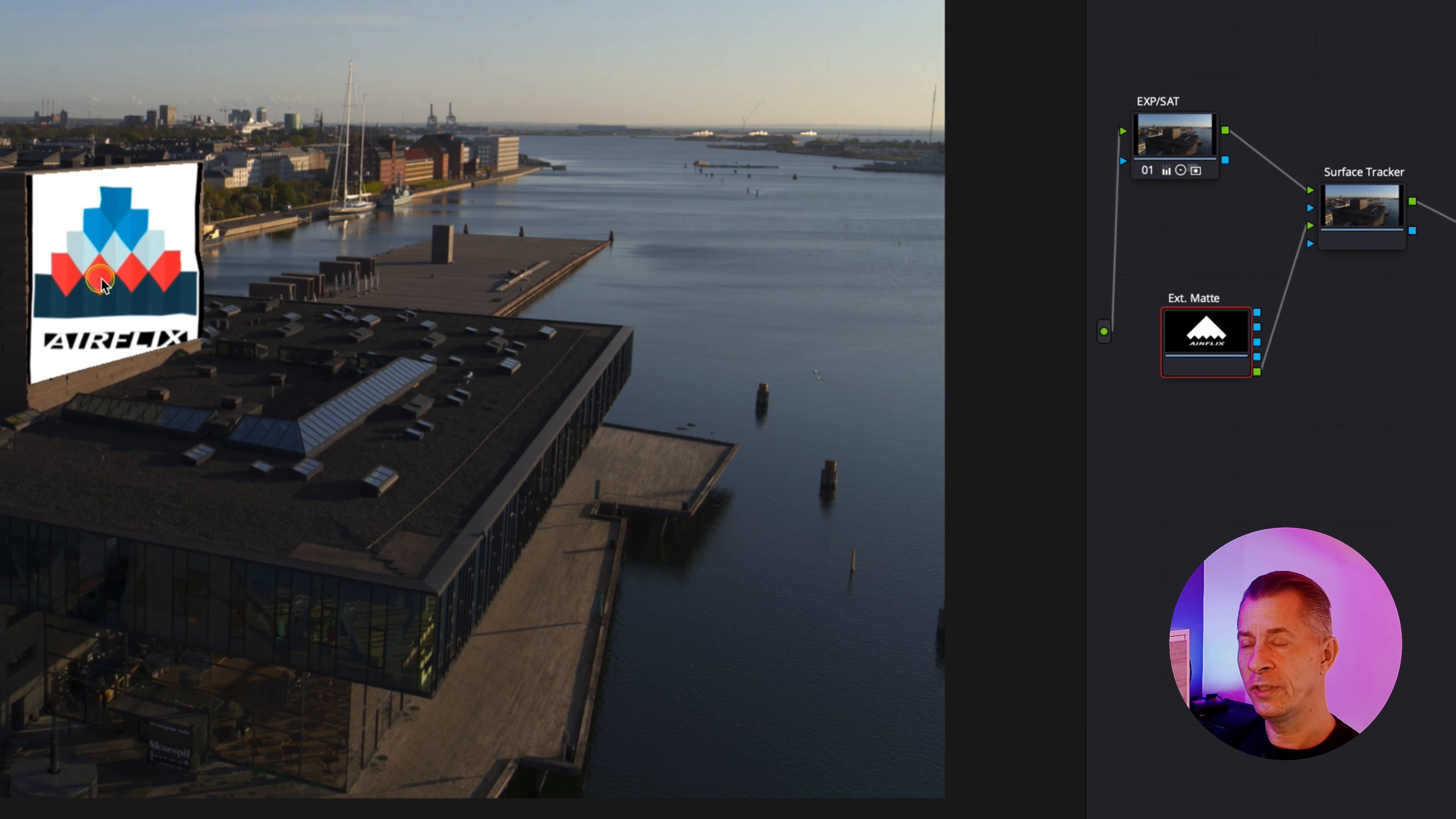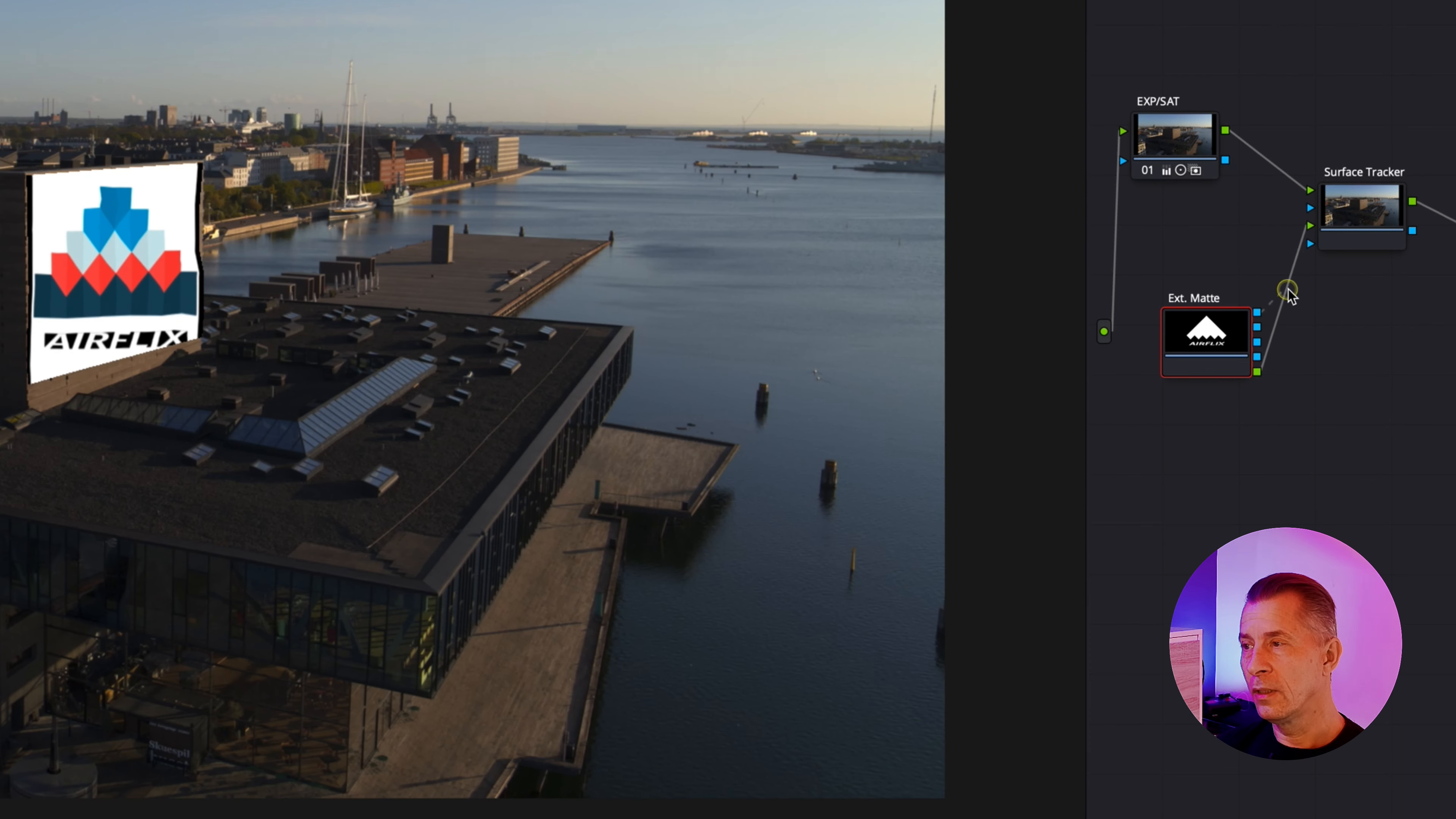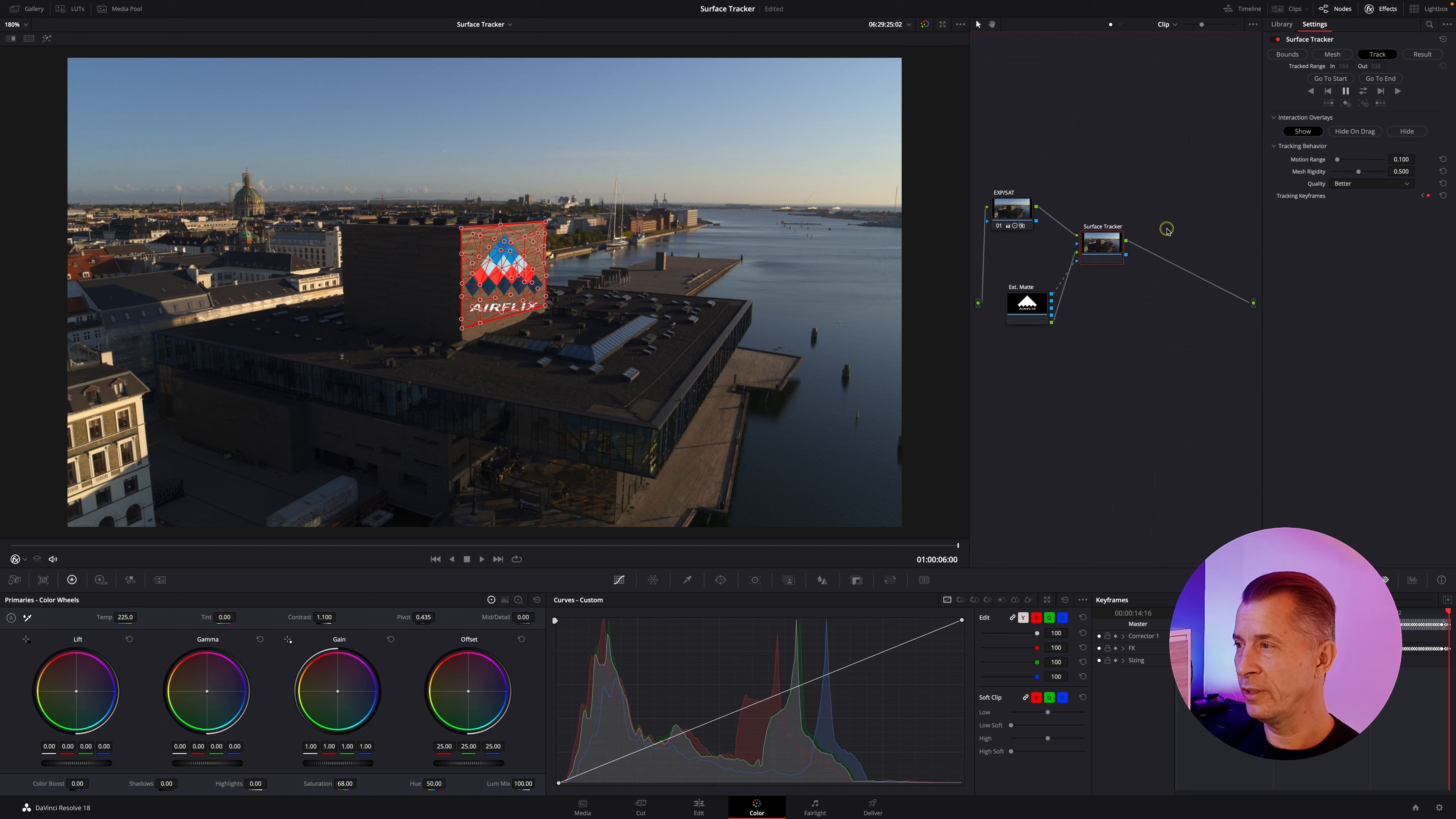Now you see the logo but we want the alpha channel with the logo only, so we drag the topmost OFX output and connect it to the bottom output of the surface tracker. Now we have it on but it doesn't look right really.